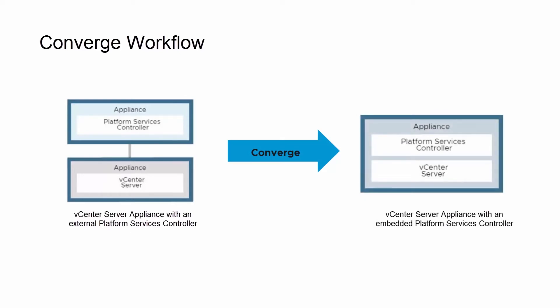Before starting, create backups of the vCenter server and platform services controller instances so that you can restore them if the reconfiguration fails. Also, disable and remove vCenter HA before starting the process.